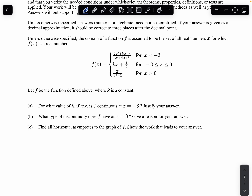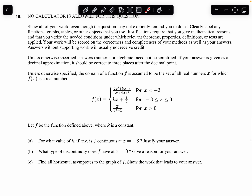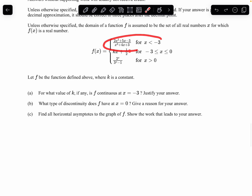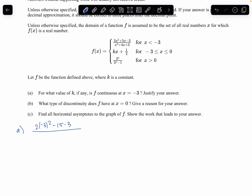Now we have free response questions. For part A, let f be the piecewise function defined above with constant k. For what value of k is f continuous at x = -3? Factoring the numerator 2x² - 15x - 3 gives... actually factoring that piece, after canceling (x+3) factors from numerator and denominator, we get (2x-1)/(x+1). Plugging in x = -3: (-7)/(-2) = 7/2. So the limit from the left at x = -3 is 7/2.